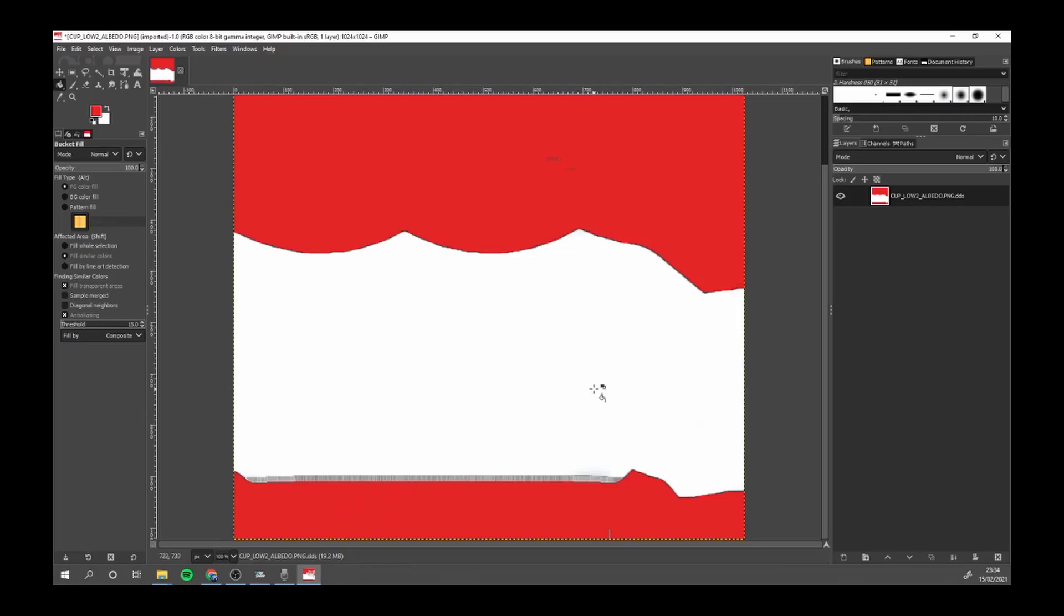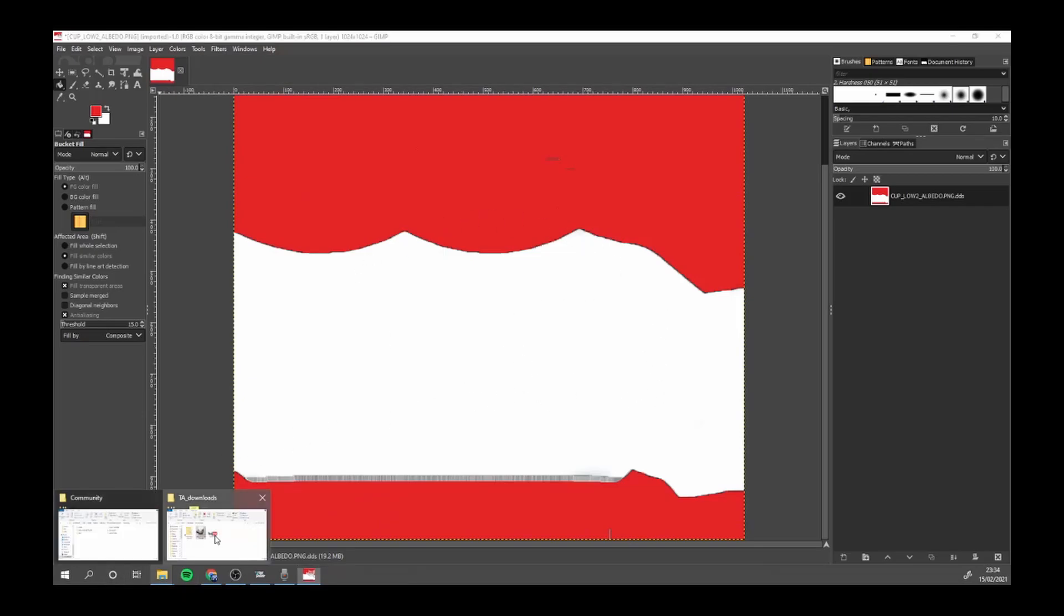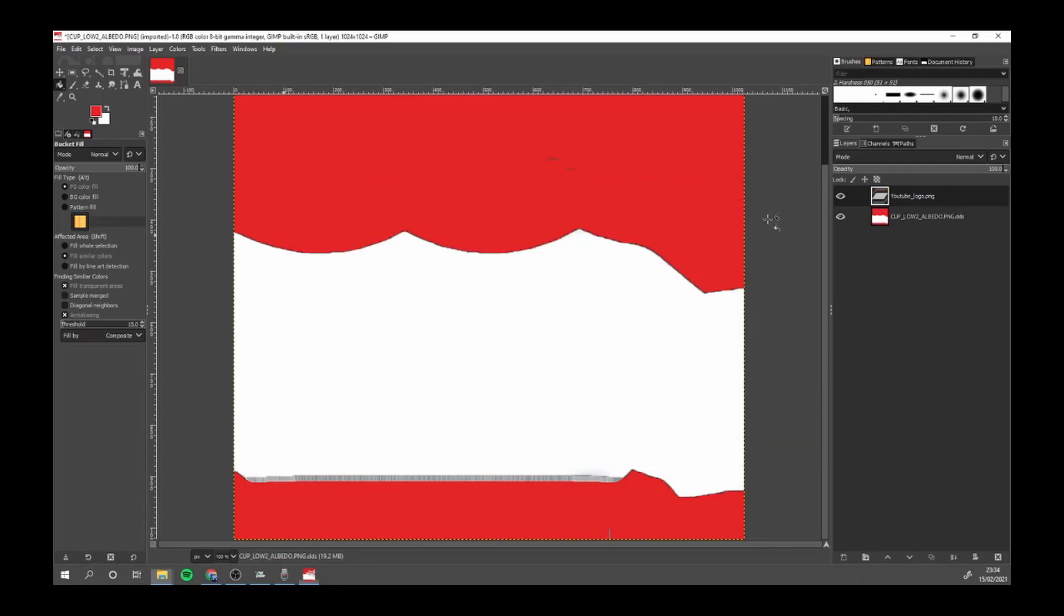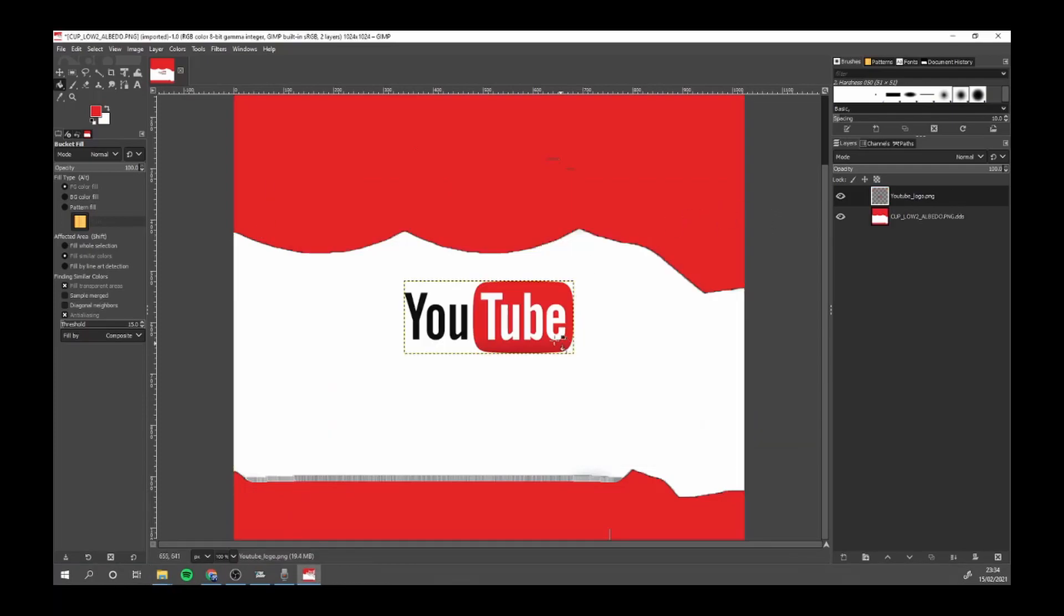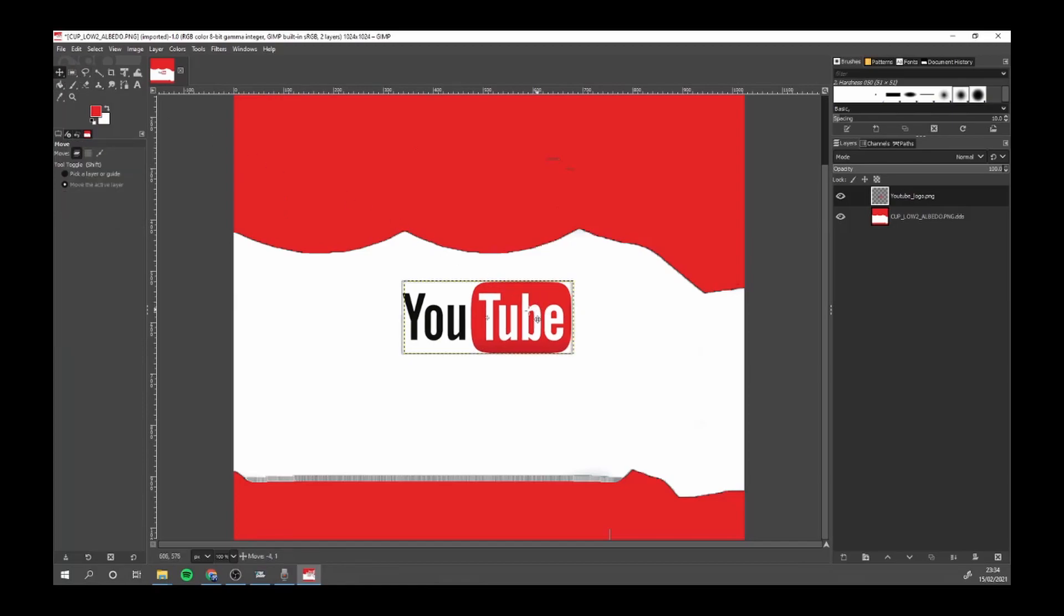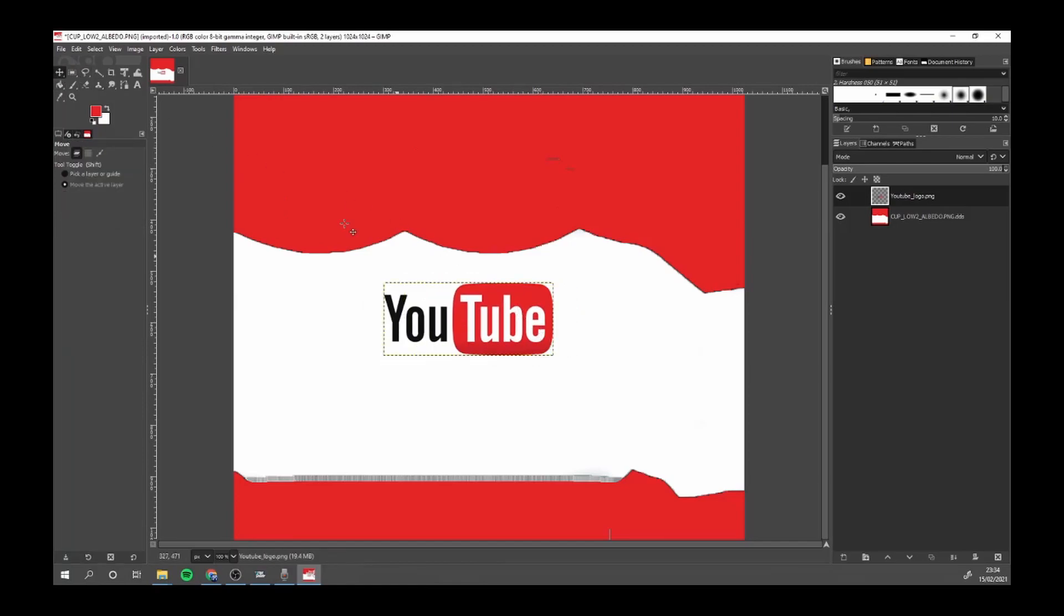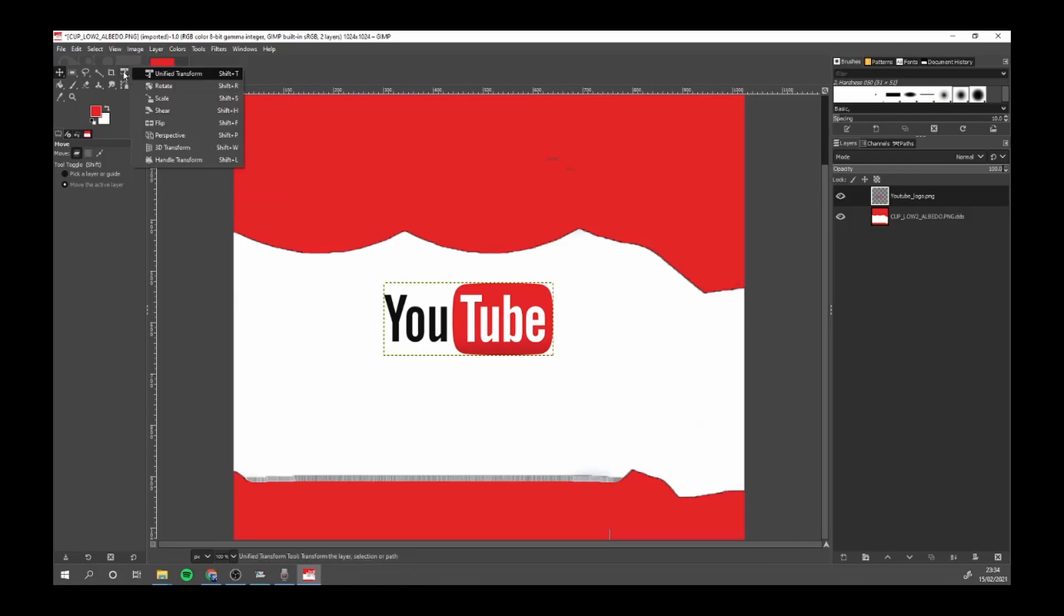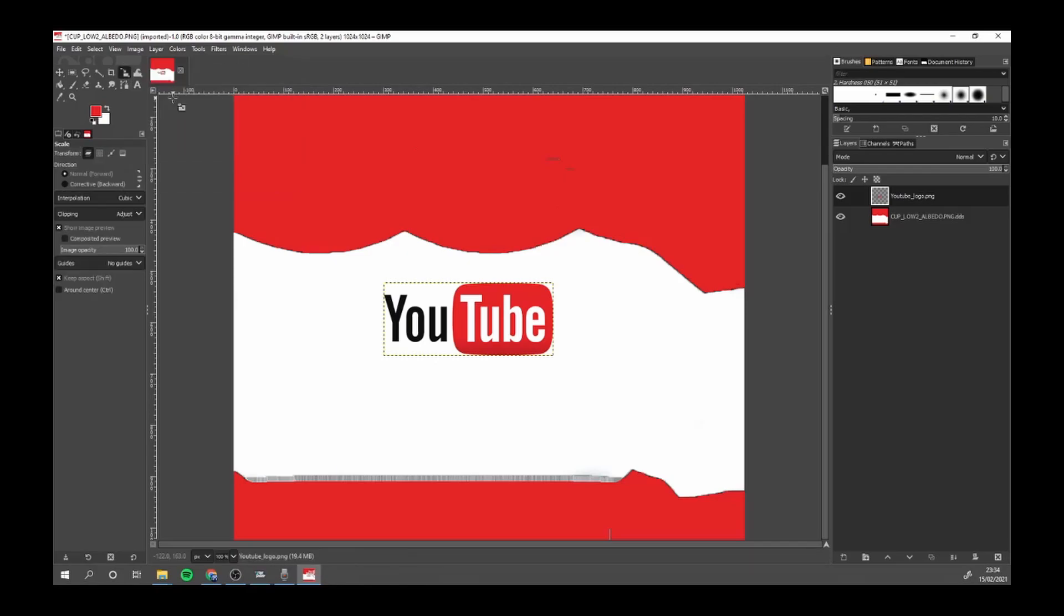Next we're coming back into our downloads and simply drag the logo in. Now next you want to come here to our transform tool and you want to go right click, scale, and bring it out and bring it in.